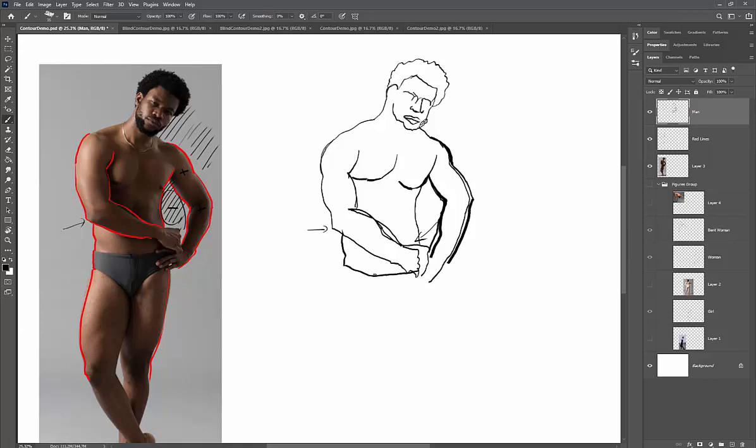Because you're training your eye. You're going back and forth. So like I'm looking at this line here and I'm looking here. But I'm also looking at the space between here and here, which is the space between here and here. And so my eye, I'm kind of training that as I'm looking as I'm drawing the contour of his underwear here.